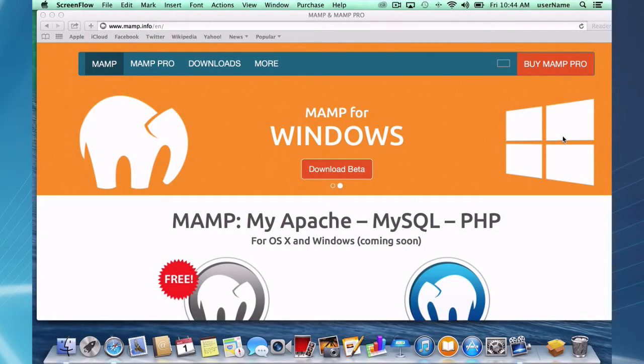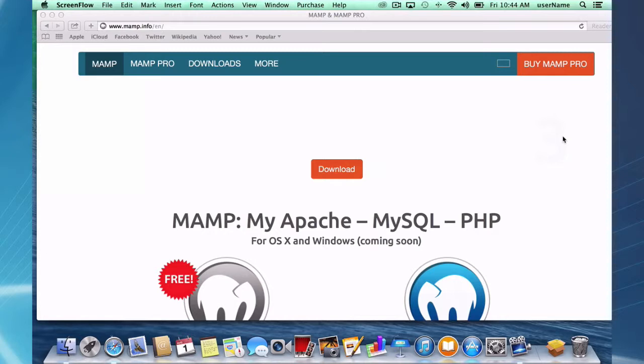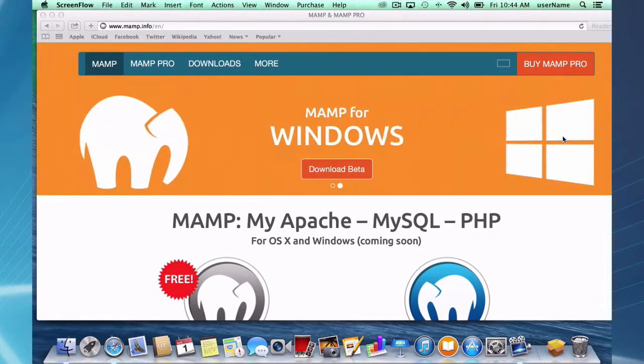Hello and welcome to this MAMP Pro screencast. In this screencast I'm going to go over MAMP and MAMP Pro installation for the first time, not upgrading. I'm on Mavericks and I'm going to be using MAMP 3.05.